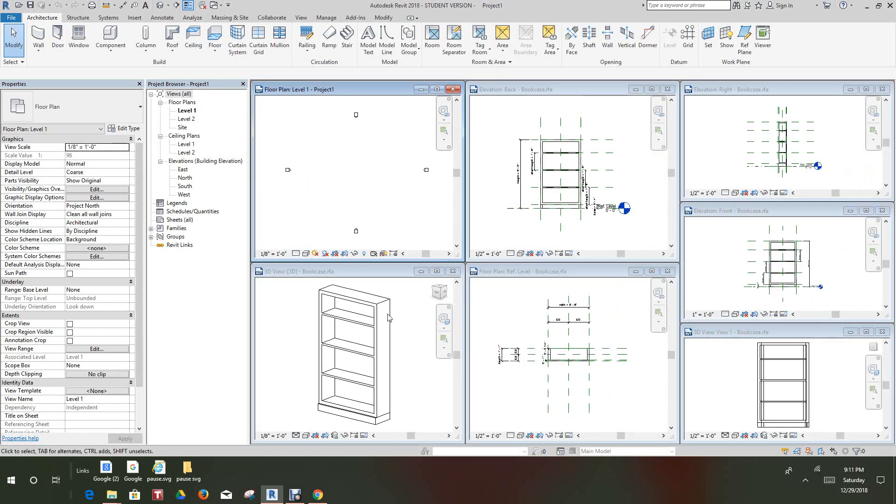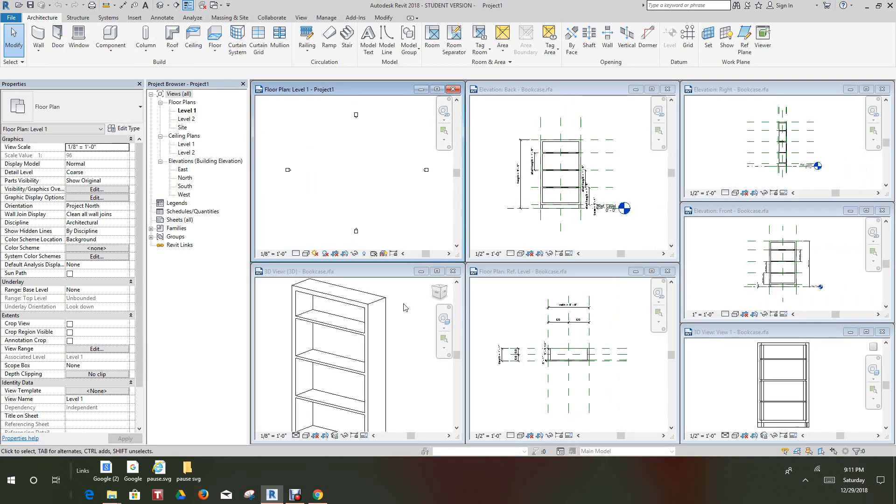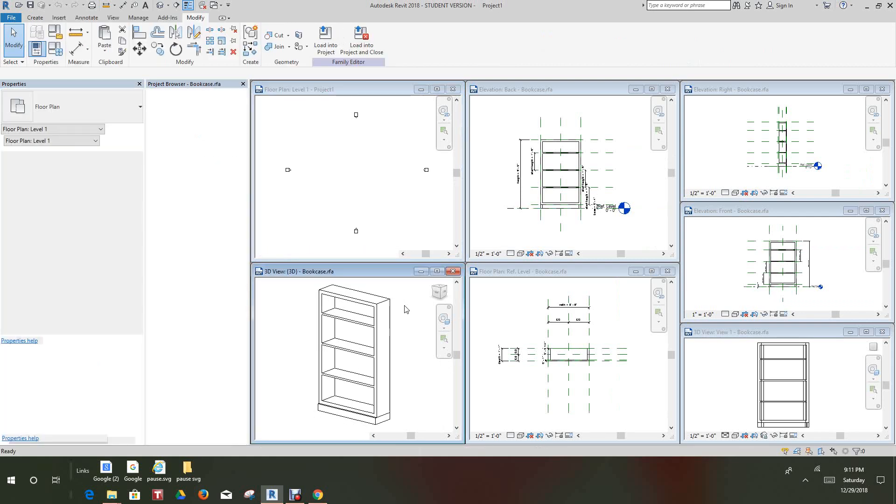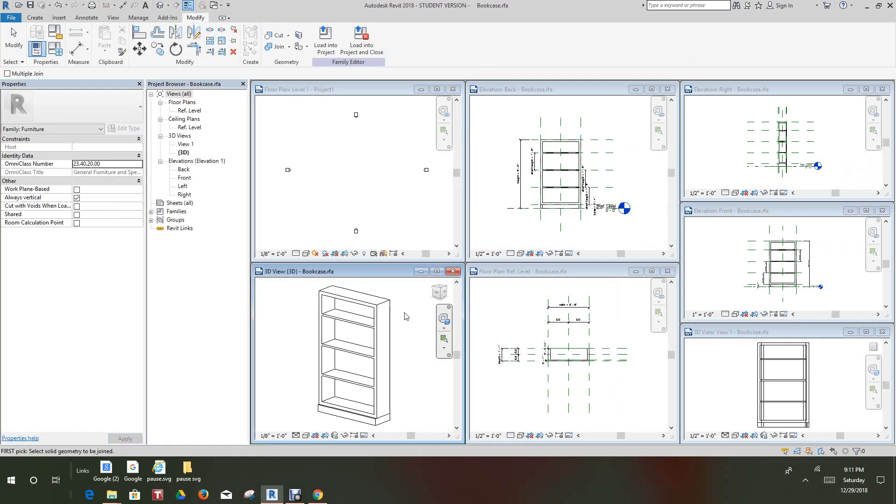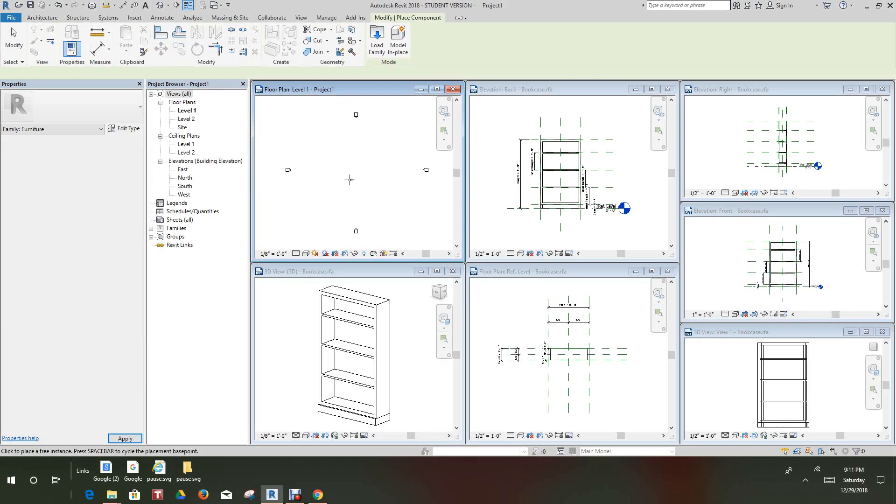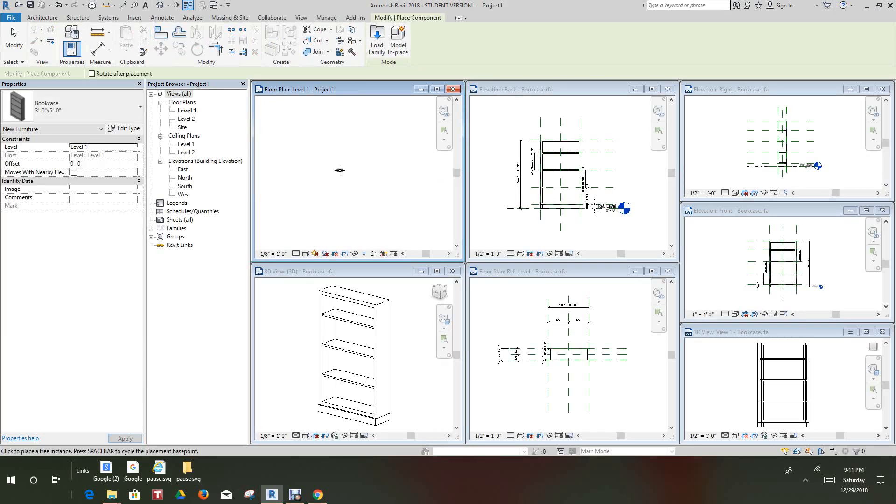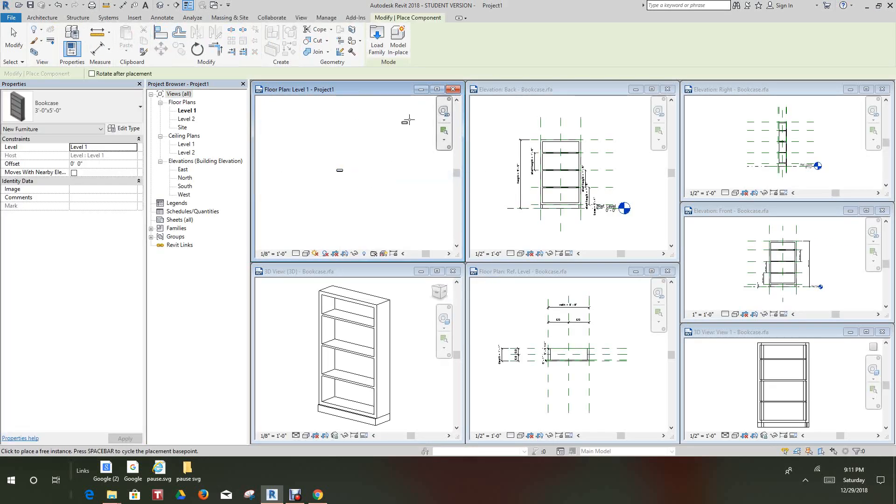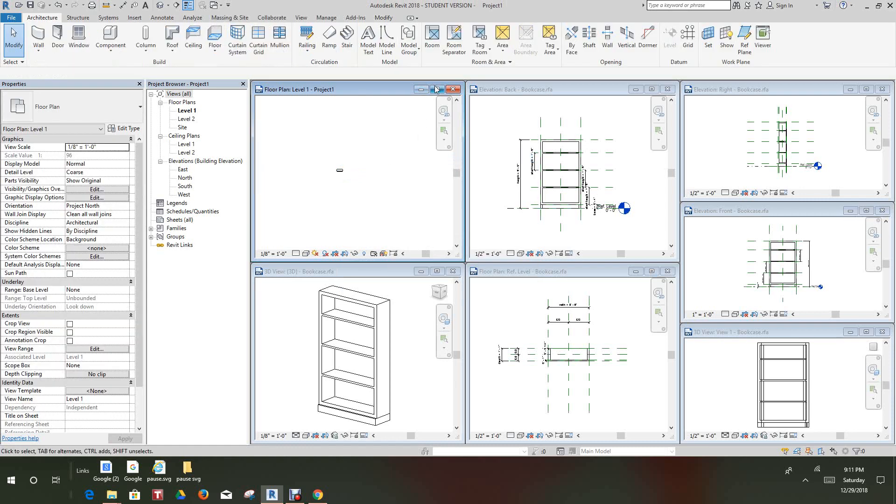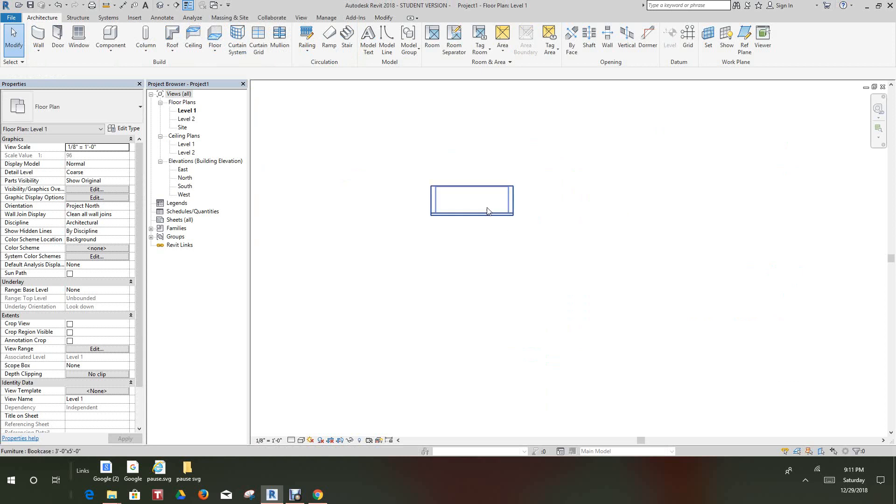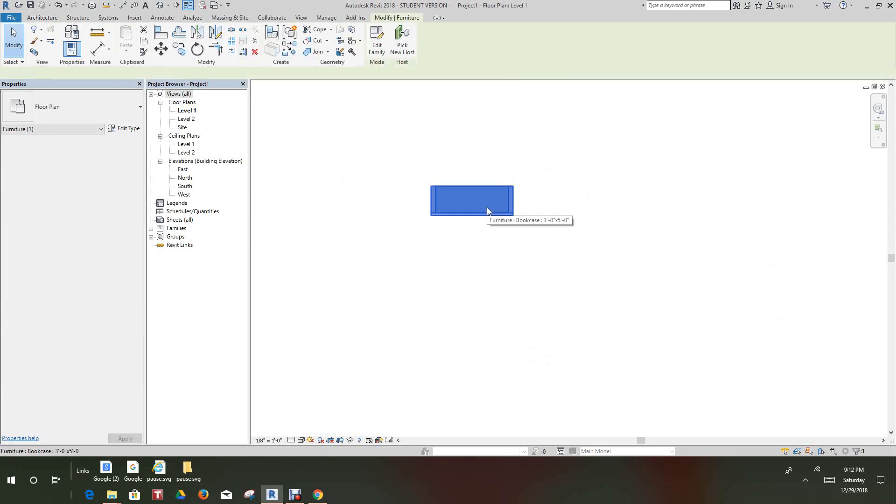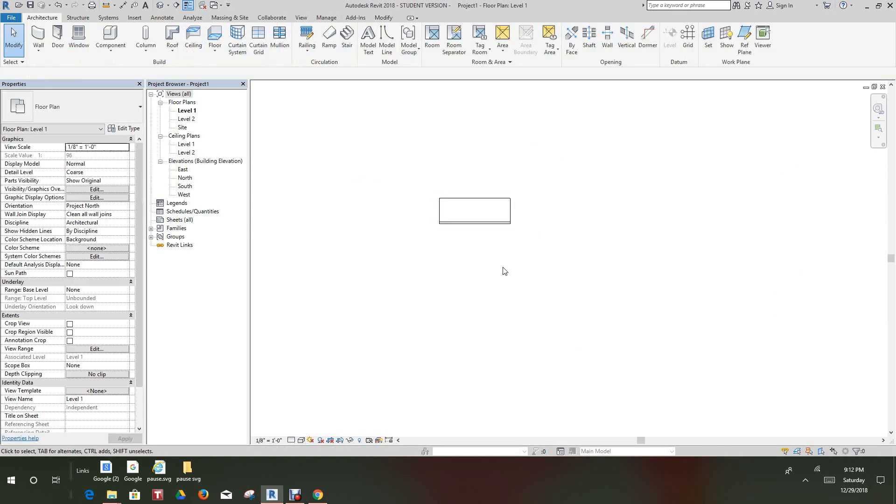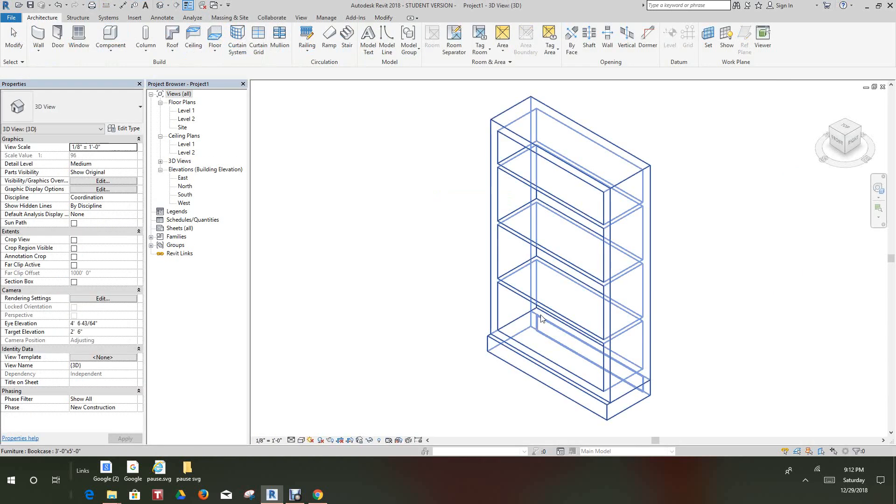We have our family here. Let's just grab this one here and let's load it into our project. There's our bookcase in our project. Let's expand this view. Now there's our three foot by five bookcase. Let's do a 3D view here.